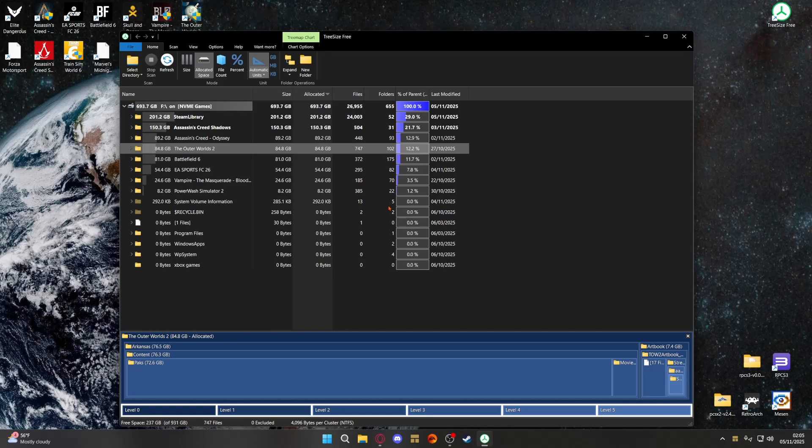That's all there really is to say about it. Like I said it was just going to be a quick video, but it's a handy program to have if you're interested in having a look in detail at your storage drives. I'll leave the video there.